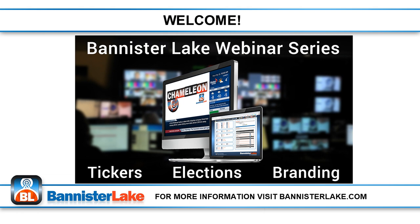Before we begin, just a bit of housekeeping. First we have a quick internal anonymous poll to learn more about our webinar audience. We'd like to learn more about which sectors of the industry you represent. If you could take a minute to answer this poll question, it's strictly anonymous for internal purposes only and will not be shared.